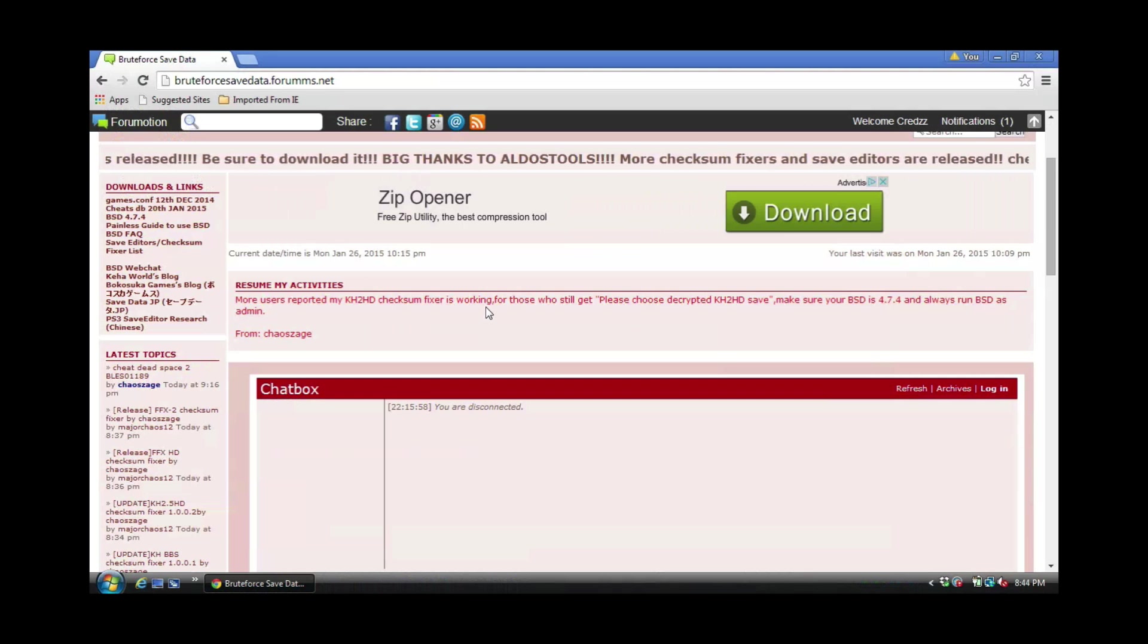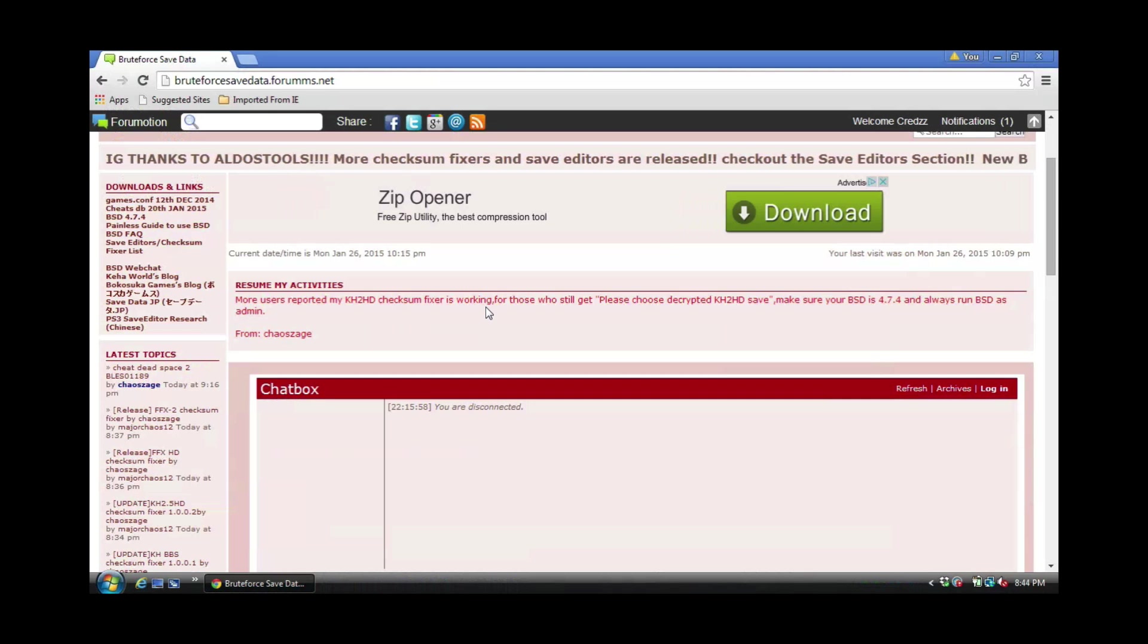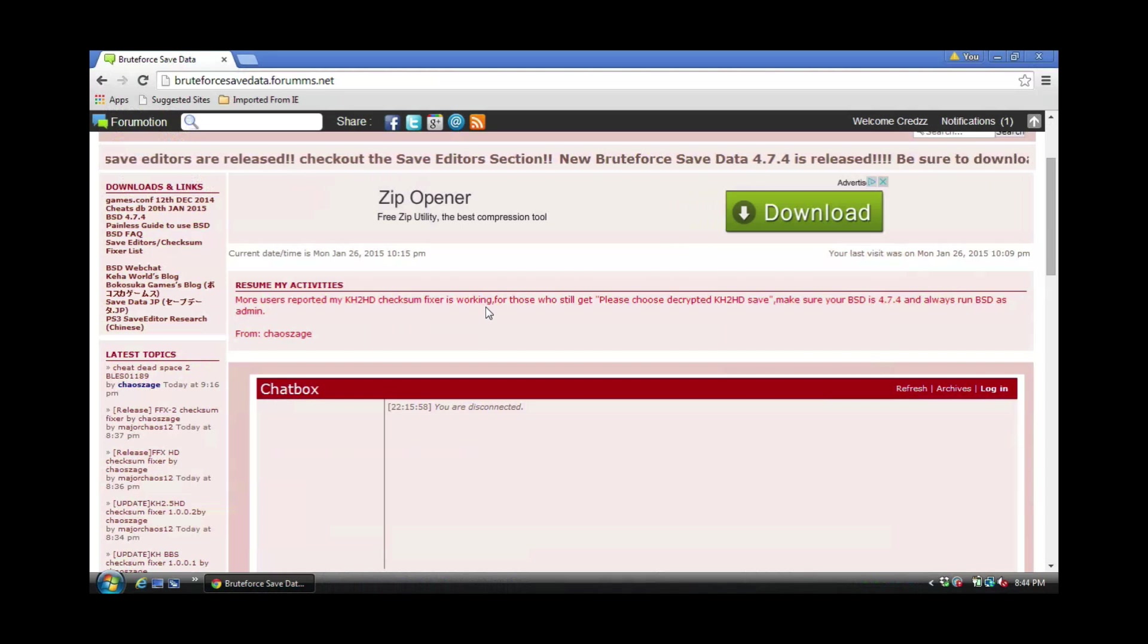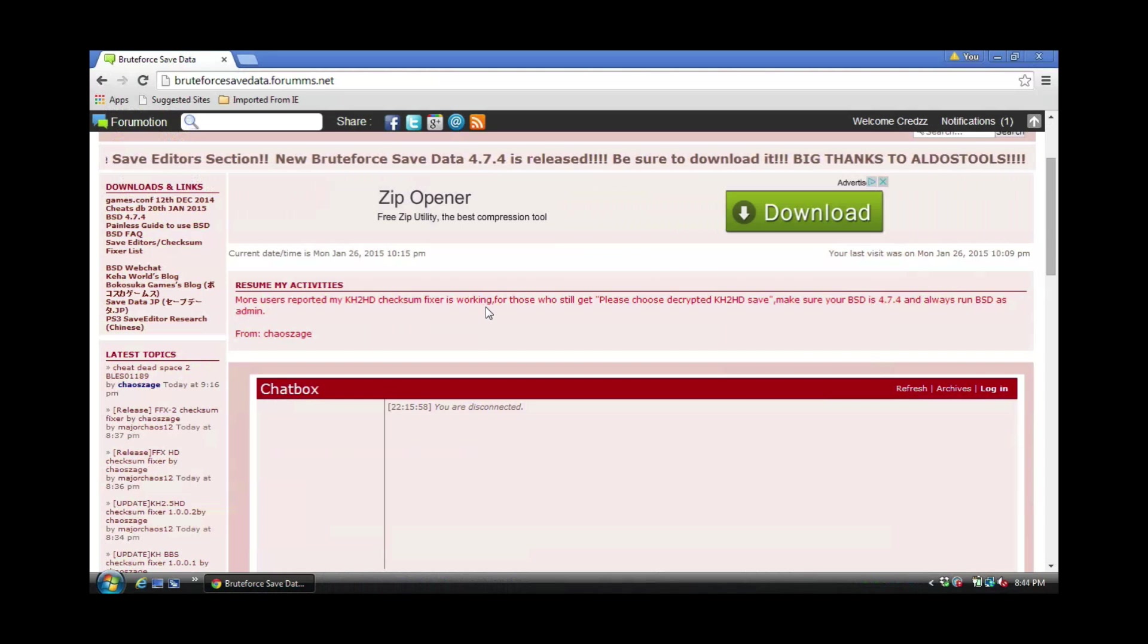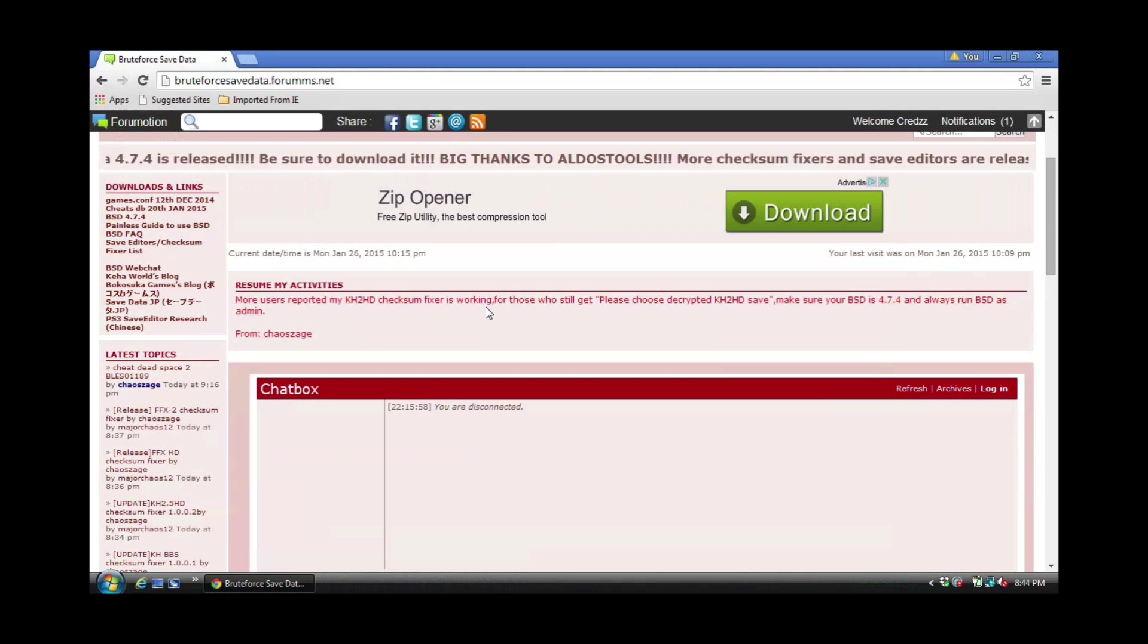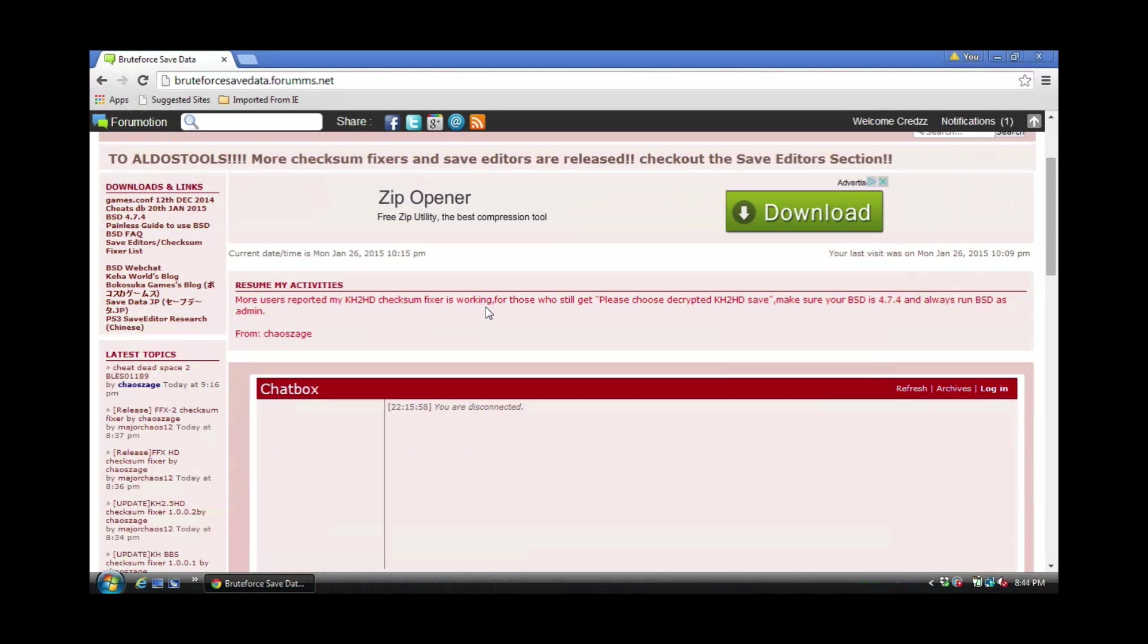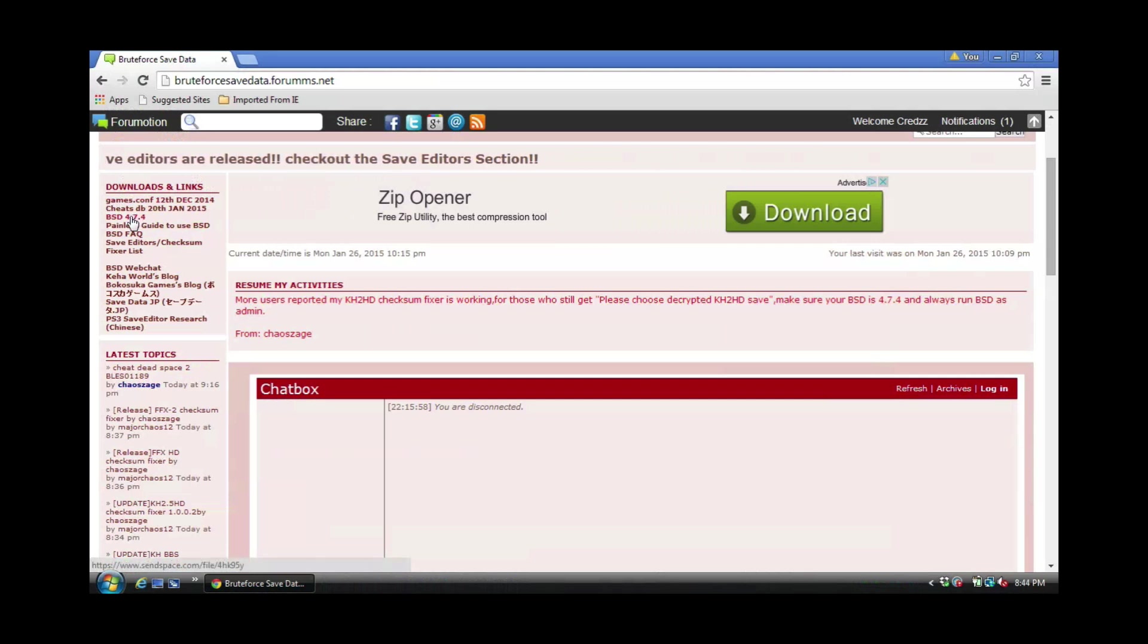If you don't have an account on BruteForceSaveData.Reform.net, I encourage you guys to actually go and sign up. I've been saying this and I'm going to say it again: these guys are wonderful, they will help you, but it's up to you guys to actually reach out to them and let them know what is and isn't working with the checksum fixer or the actual cheat.